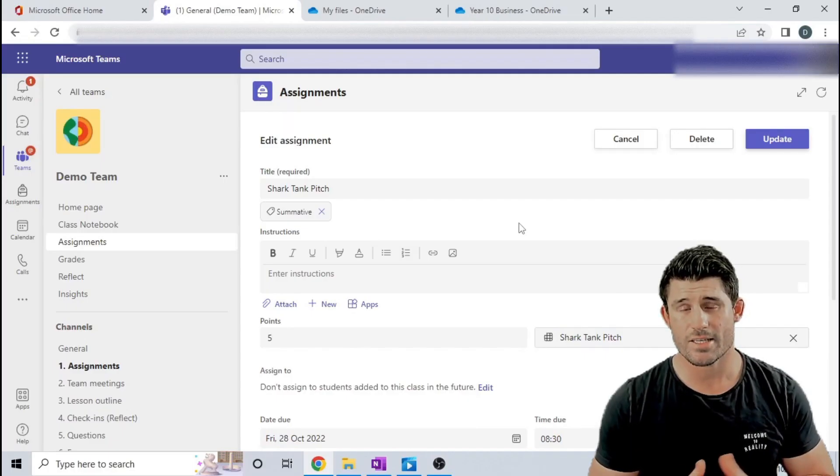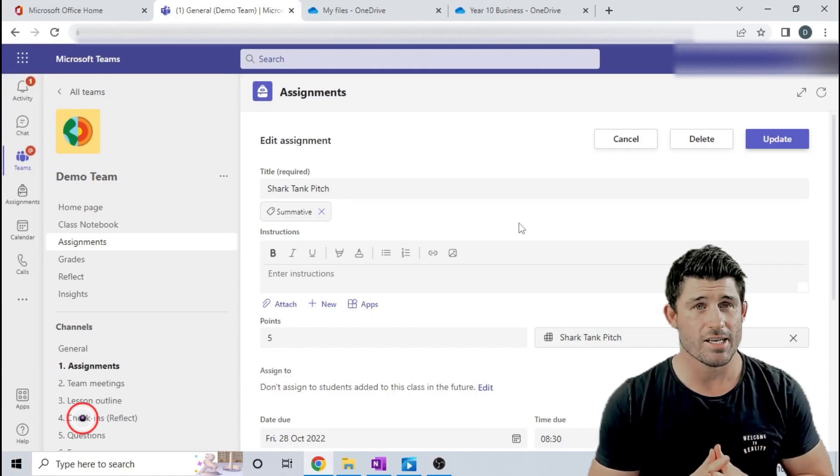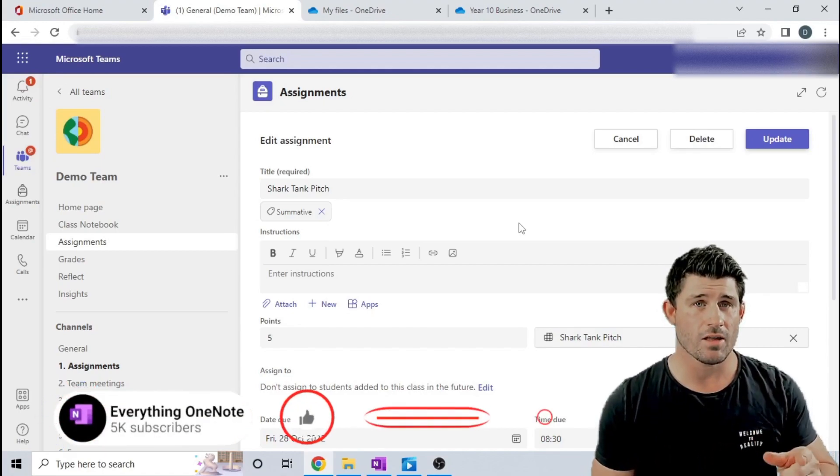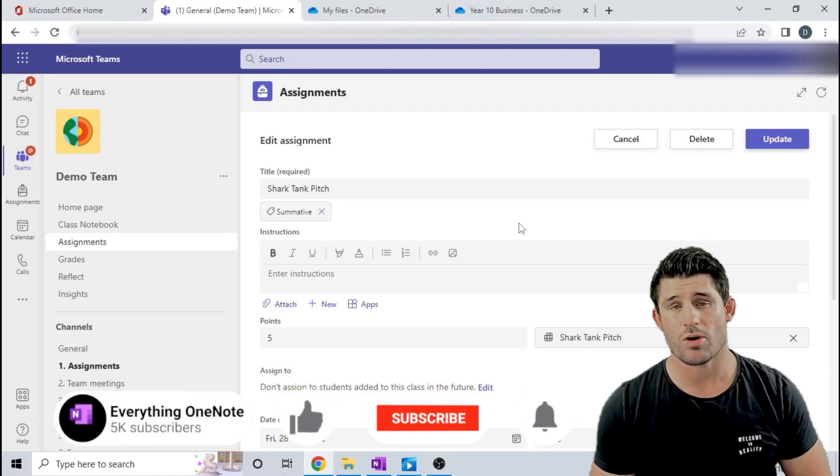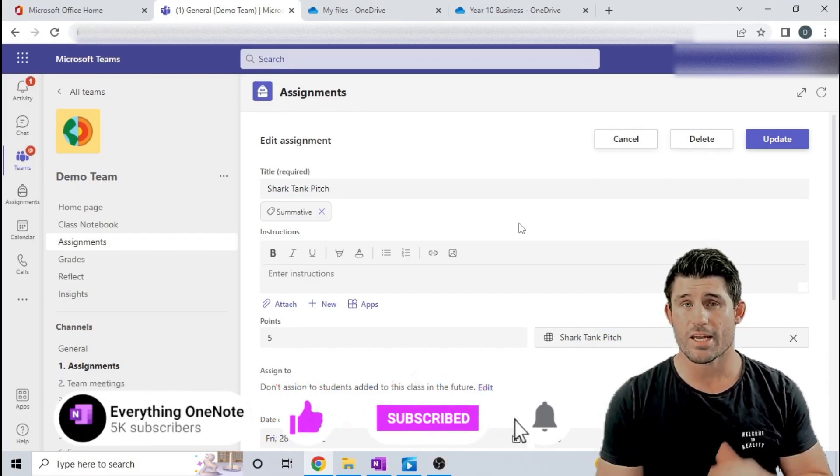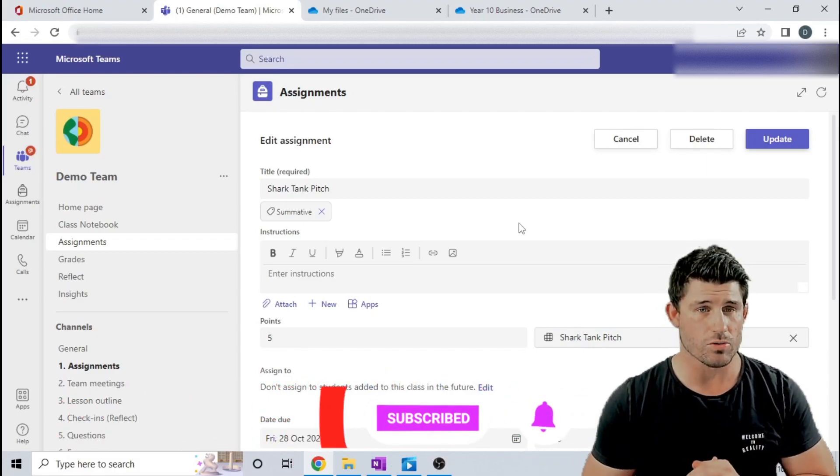Alright guys let's get started but don't forget if you like the content Nathan and I push, don't forget to like and subscribe and hit that little bell button because you're going to get notified every time we bring out new content.